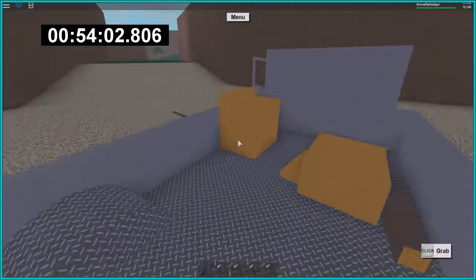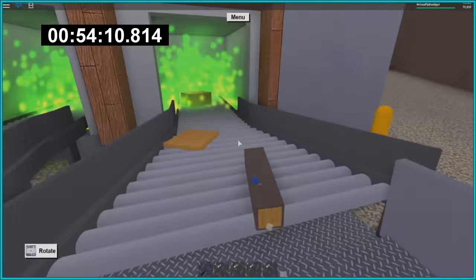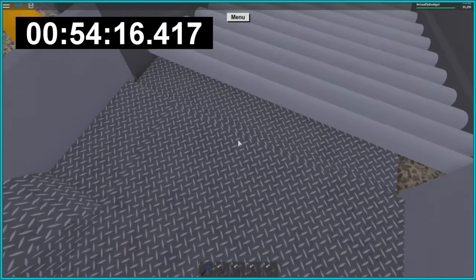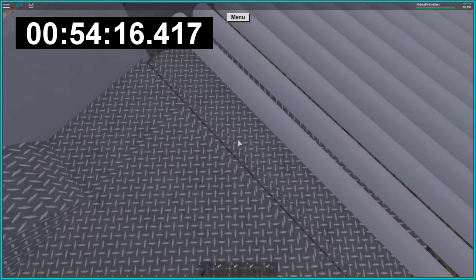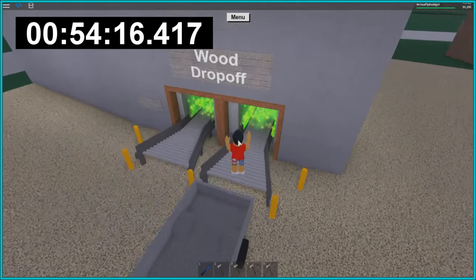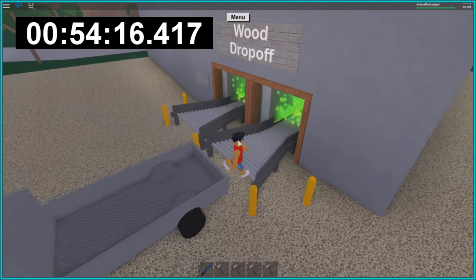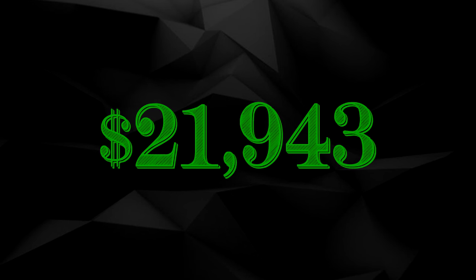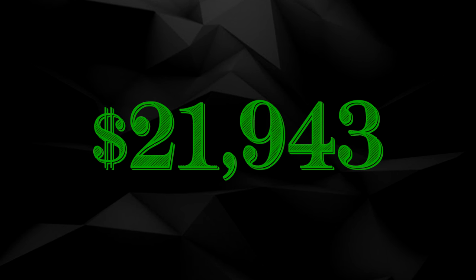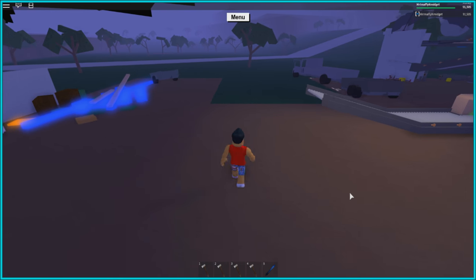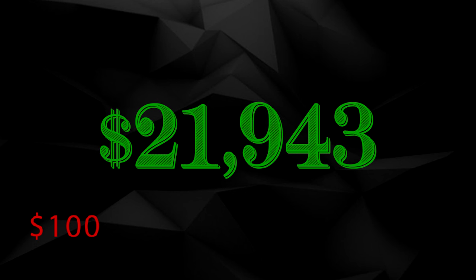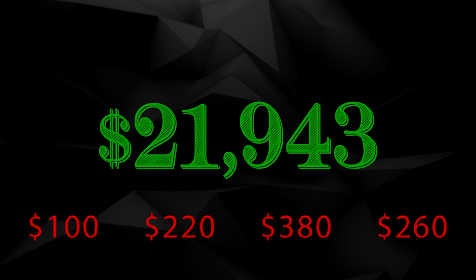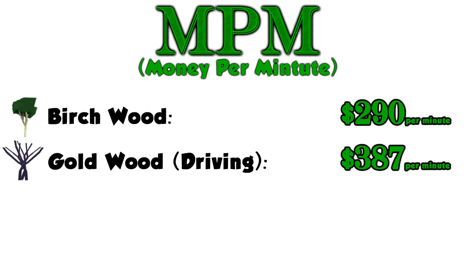However, our MPM will still give us a really accurate number. So it took me about 54 minutes and 16 seconds to actually make two trips. It took forever. However, I did make $21,943. Not bad, right? Like we got a ton more money than Birchwood. Wrong. After deducting the cost of the bridge and the TNT and respawning your truck and trailer, you're only looking at an MPM of about $387. Better than Birchwood, yes, but is it the most effective way to get money?